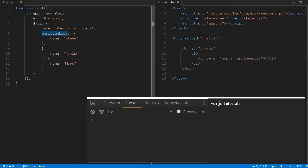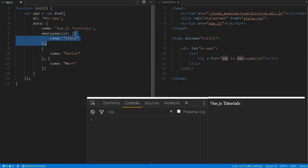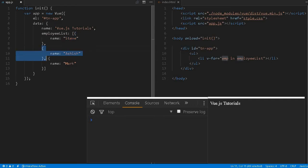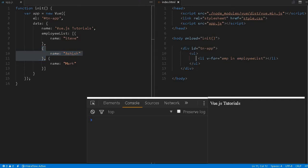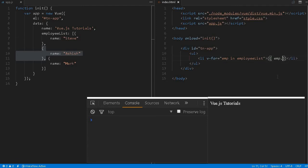That means this employee will contain one object at a time. At the beginning this will be initialized with this object, then it will be this and that. So if we have three elements in this array, three times the li element will be created. Now we can access that property using double curly bracket. It will be stored as emp, we can use dot notation emp.name.